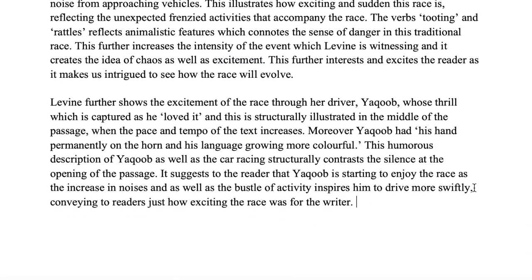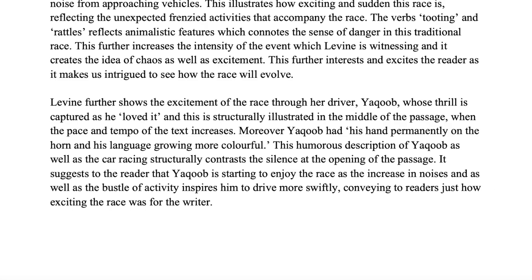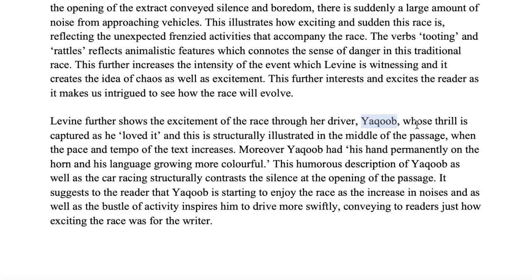Finally, Levine further shows excitement through the driver Yacoub, whose thrill is captured as 'he loved it.' This is structurally illustrated in the middle of the passage when the pace and tempo of the text increases. Moreover, Yacoub had 'his hand permanently on the horn' and his language growing more colorful — meaning he's swearing more and more, showing he's very excited. This humorous depiction structurally contrasts the silence of the opening, suggesting that the bustle of activity inspires Yacoub to drive more swiftly, conveying just how exciting the race was for the writer.